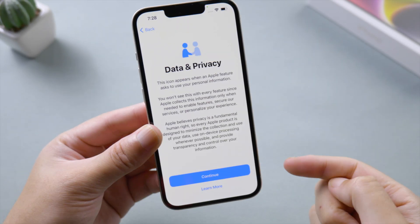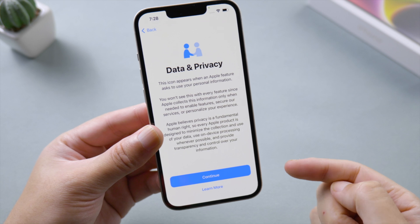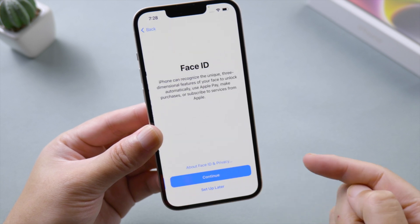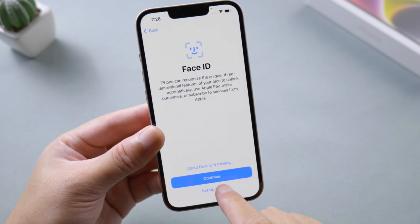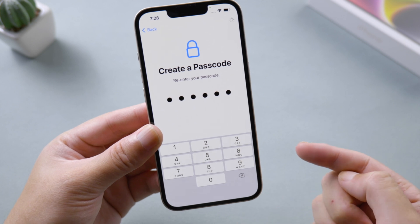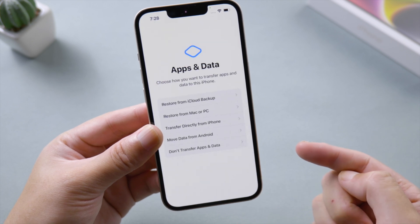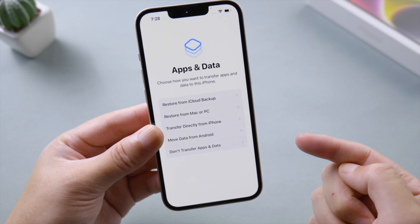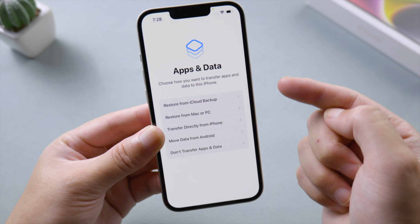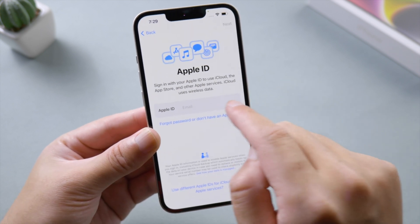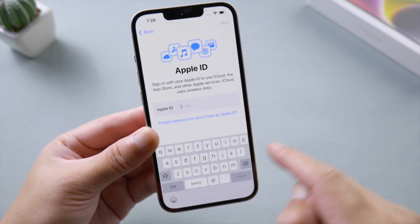Now here comes the Data and Privacy option, which means the activation is complete. Now you can set up Face ID and create a passcode. In the Apps and Data option, you can decide how you want to restore data to your new phone. I'm just going to choose 'Don't Transfer App and Data.'